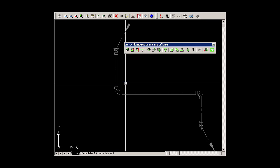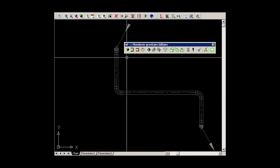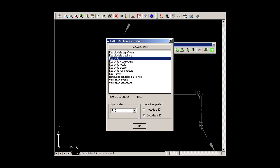The Routing command allows you to draw all the parts of this first step. Choose the type of network, the specification and the diameter.